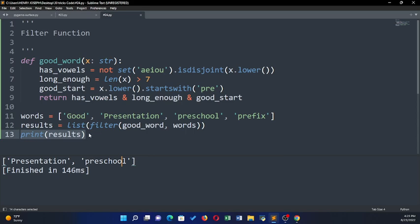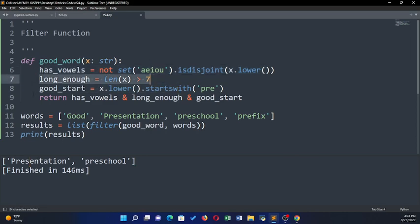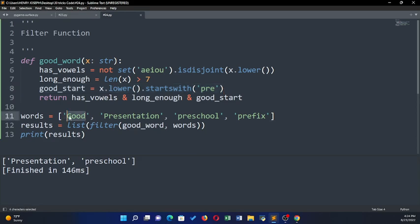If I print it out, you can see that 'presentation' and 'preschool' are the only words returned. Take the word 'good' — it has vowels, but it's not long enough, so it returns false. In boolean algebra, true AND false AND false gives you false, so 'good' is excluded.